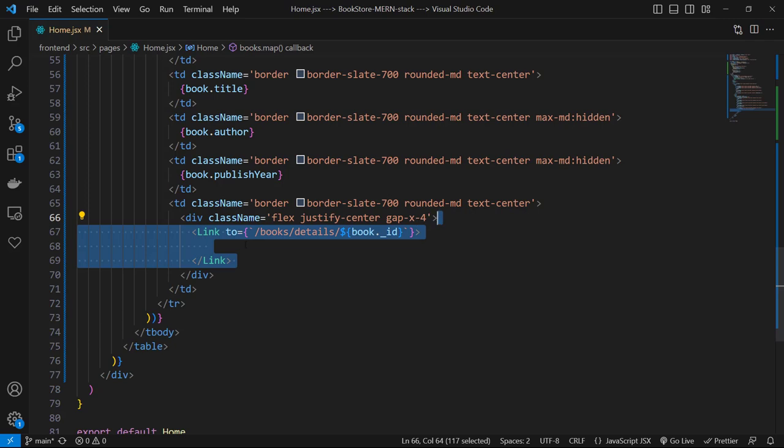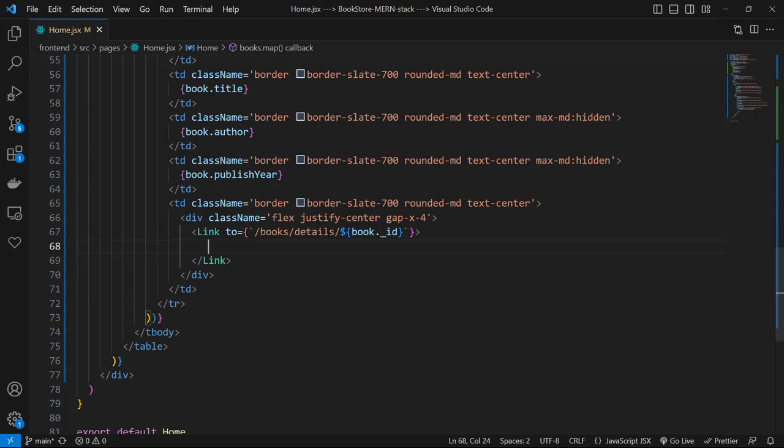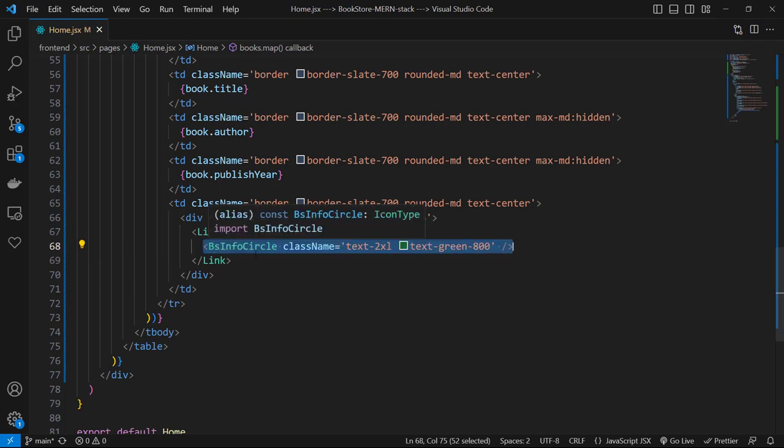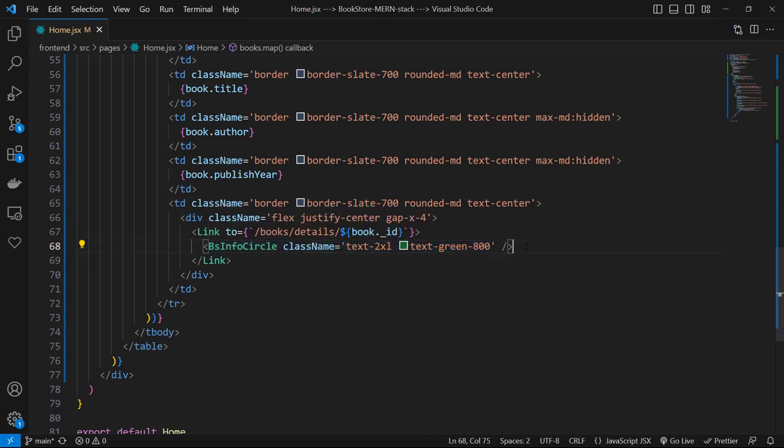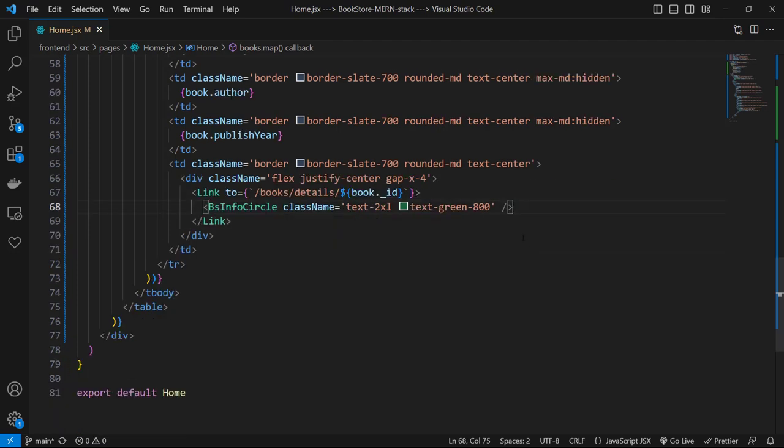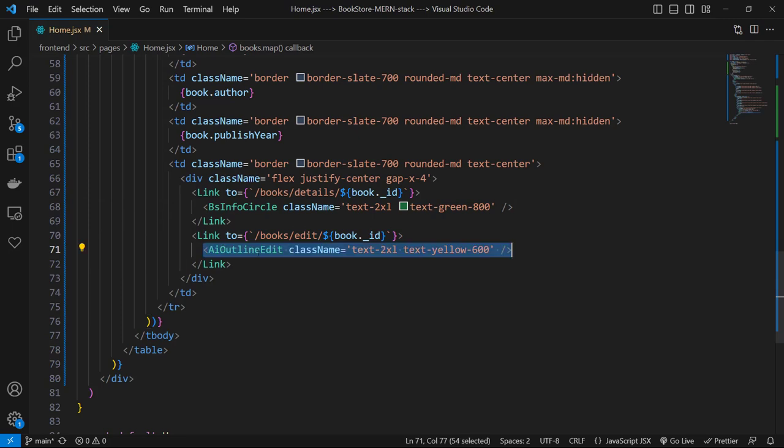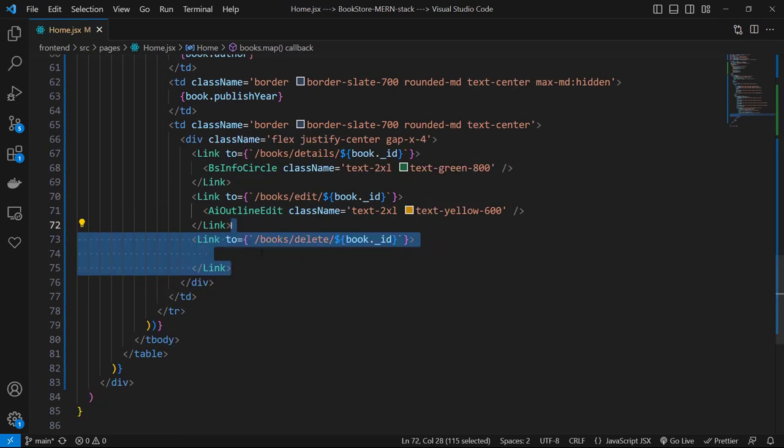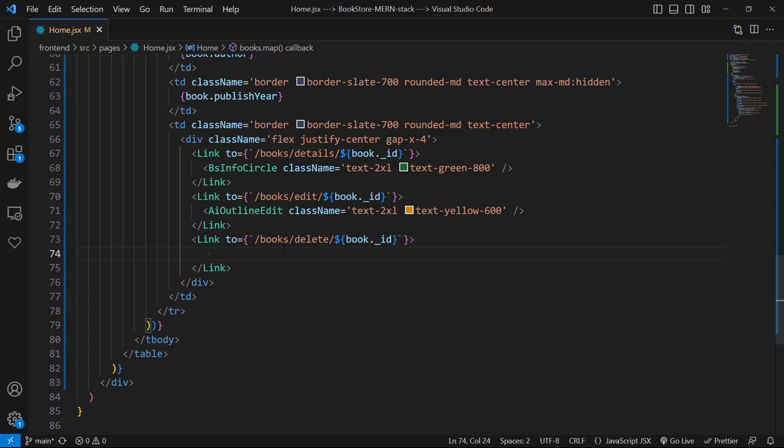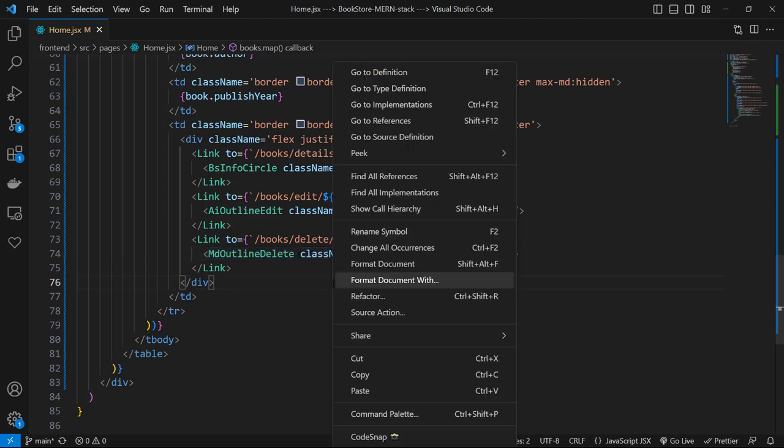Let's create a Link to /books/details/${book._id}. I'm using this syntax to create dynamic routes. Inside this link let's have a BsInfoCircle with classes of text-2xl, text-green-800. Then another link to /books/edit/${book._id} with edit icon and yellow color. Then final link to /books/delete/${book._id} with delete icon and red color.